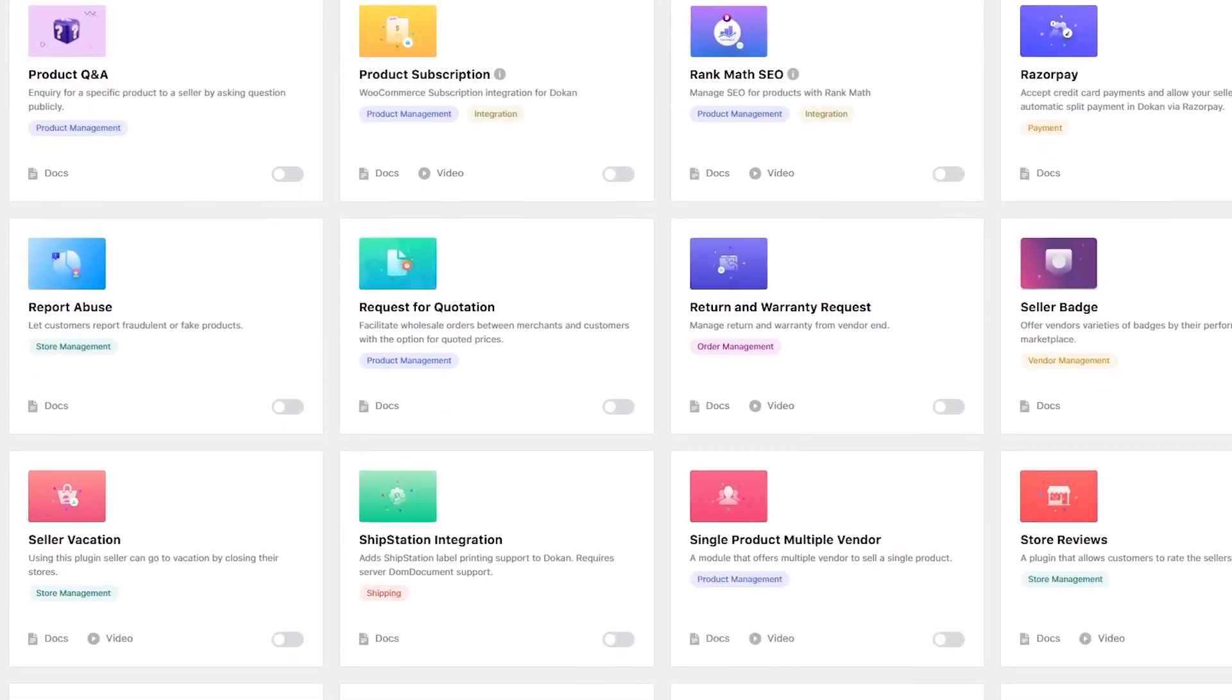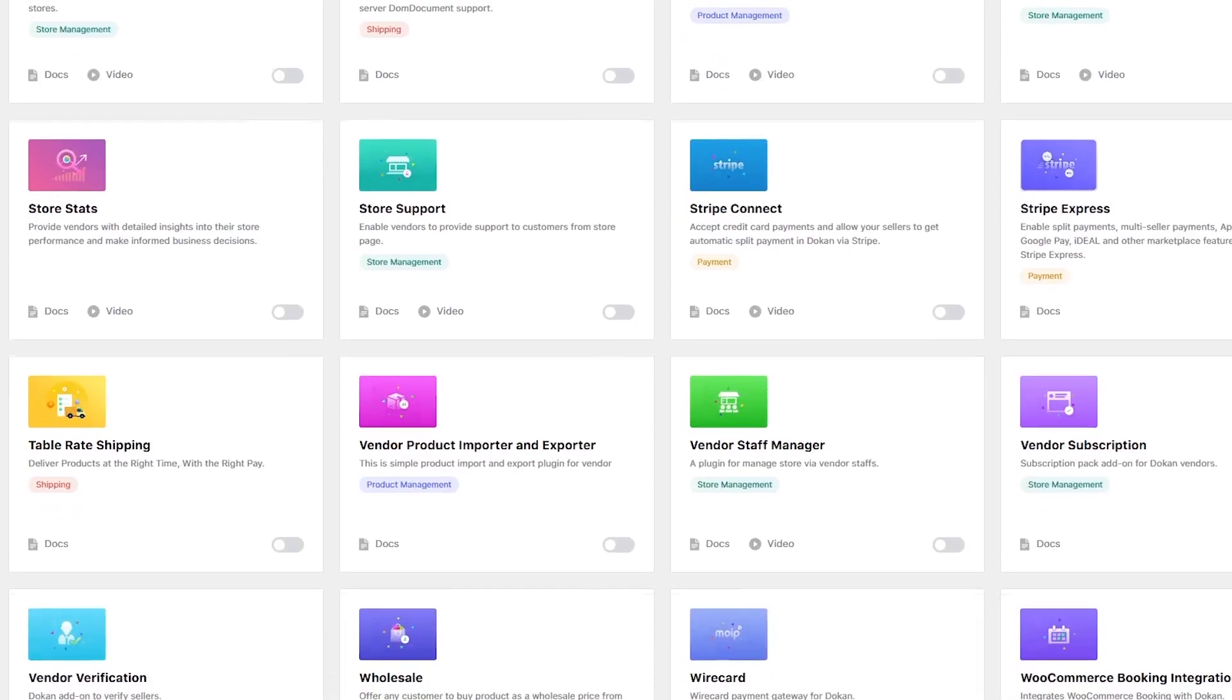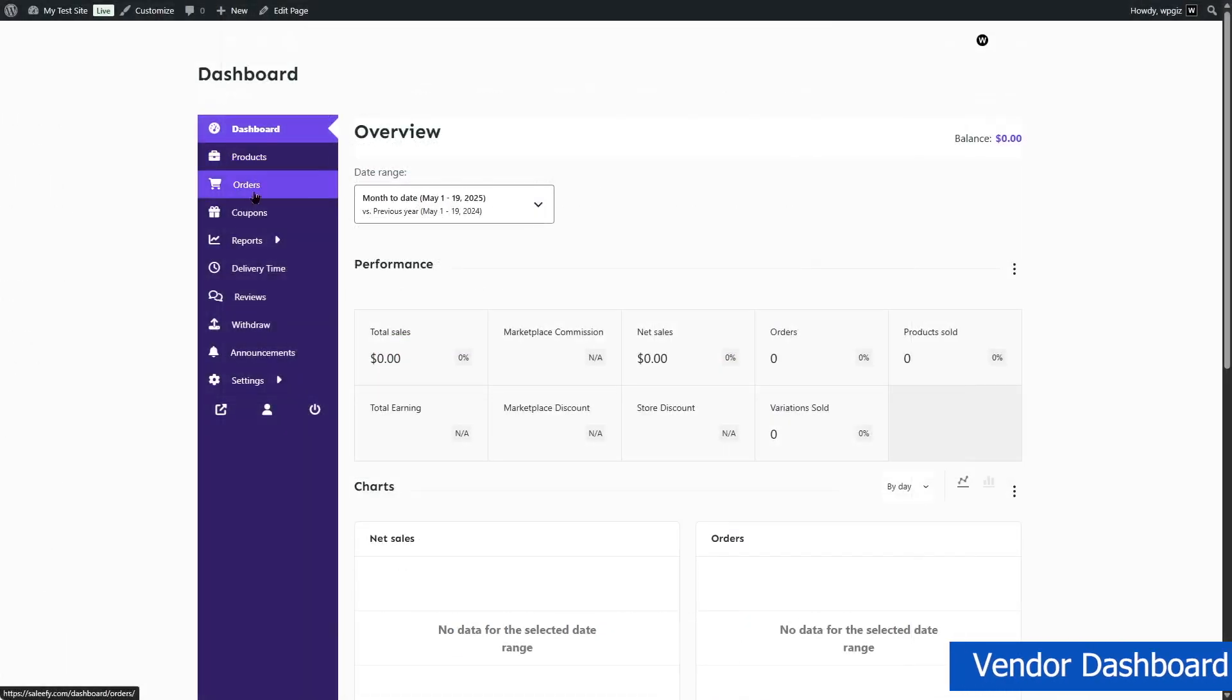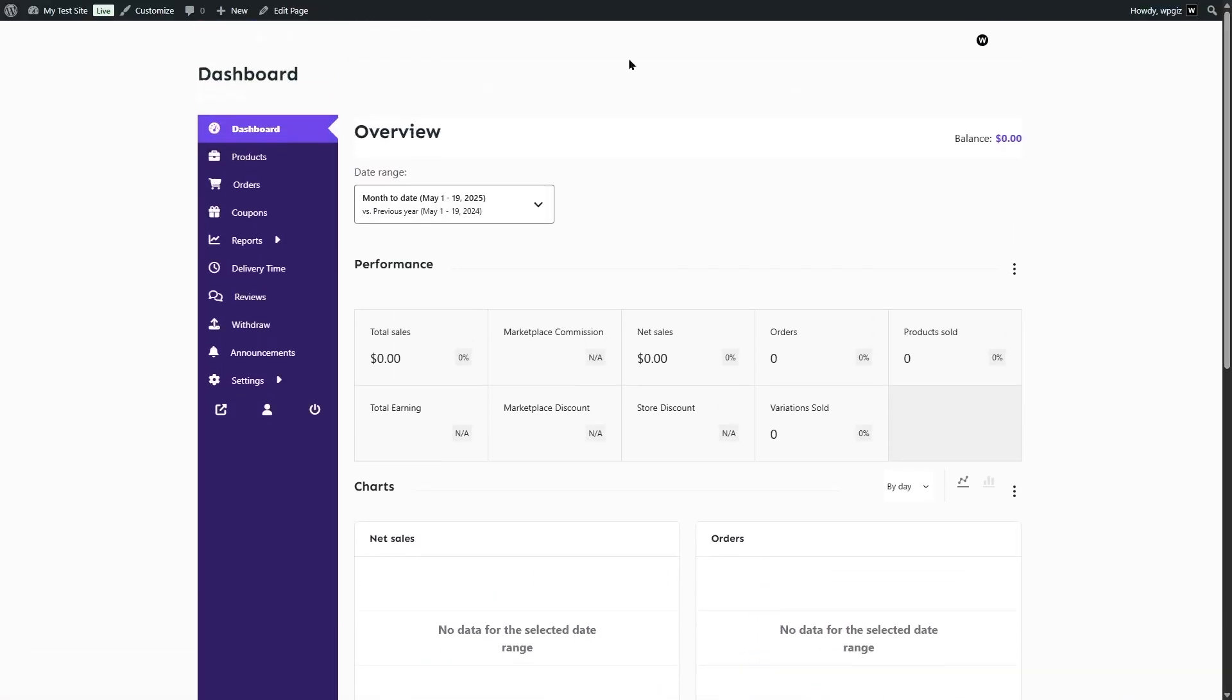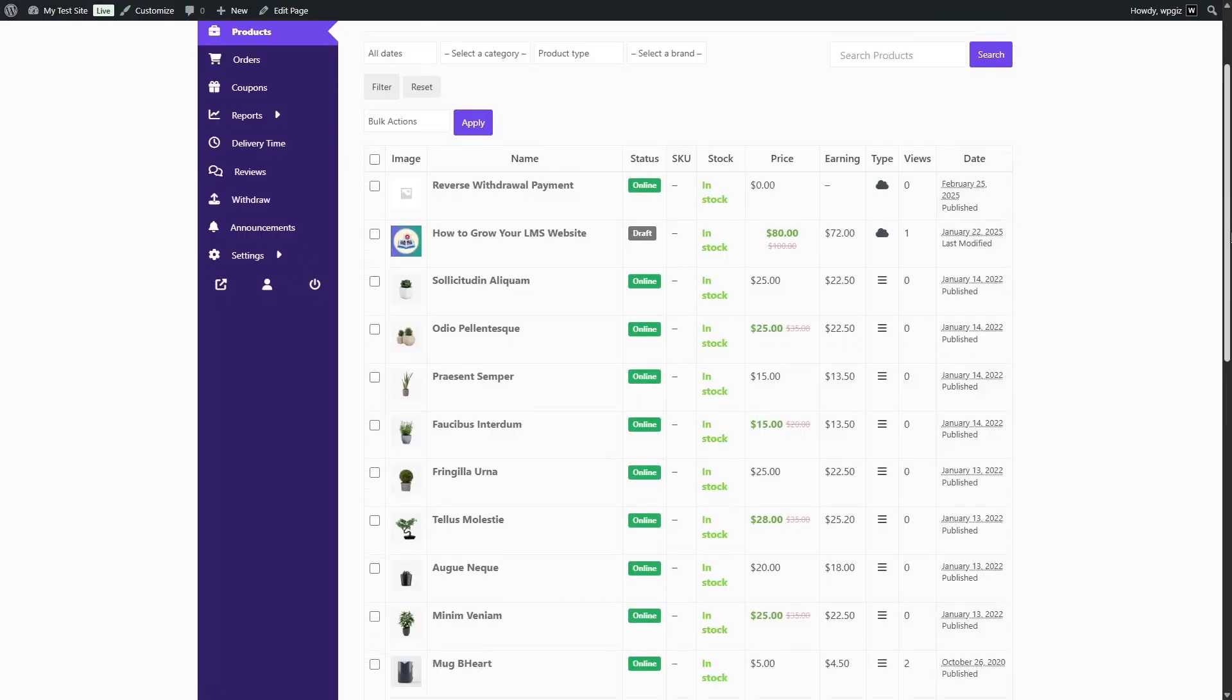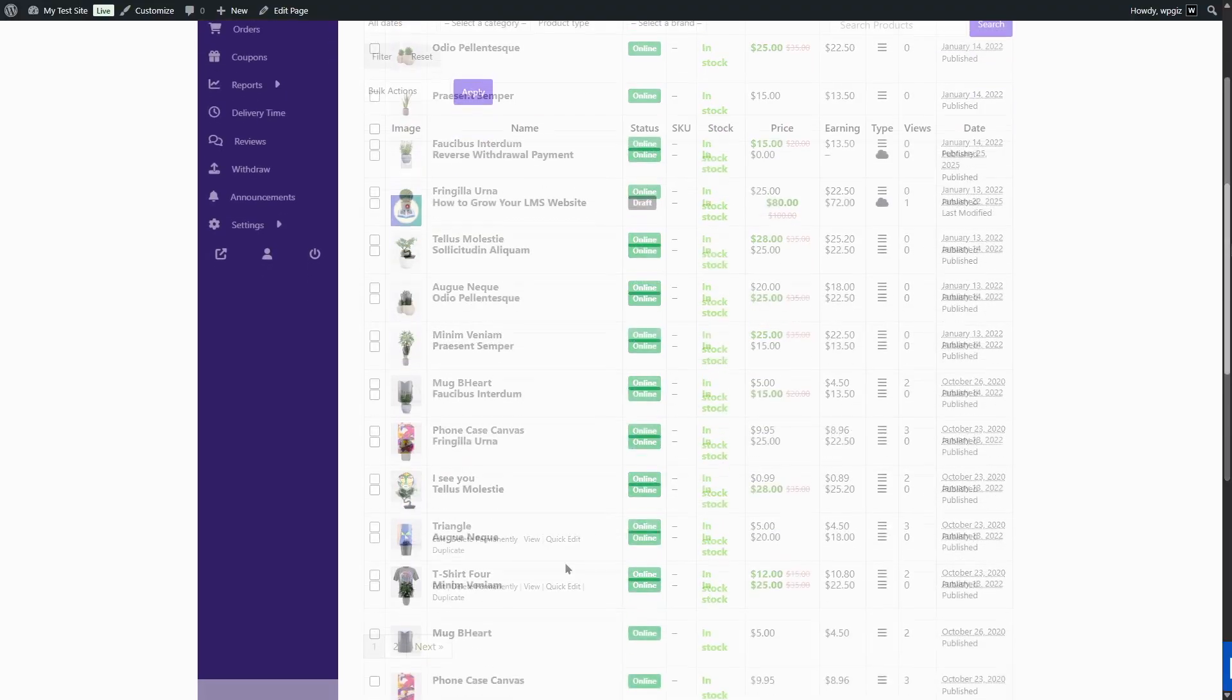Now, let's take a closer look at the features that make Dokan stand out as a multi-vendor plugin. First up, vendor dashboard. This is something that really caught our eye. Unlike the traditional WordPress admin panels, Dokan gives each vendor a clean and user-friendly front-end dashboard. Vendors can manage products, view sales reports, track orders, and handle customer inquiries all without accessing the WordPress backend. This is great for non-technical sellers and this also keeps your site secured.